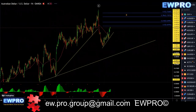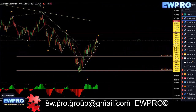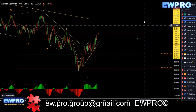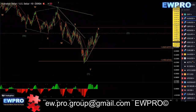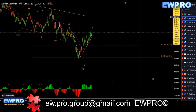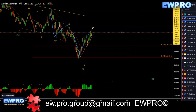AU on the daily — we're looking at that W, X, Y, X2 and a possible Z down. We need to break this level here to invalidate that wave Z down, because we do have that bear hidden here.